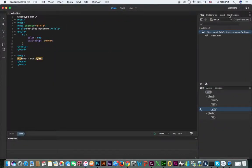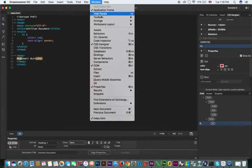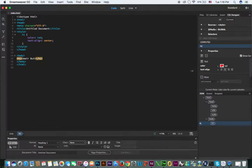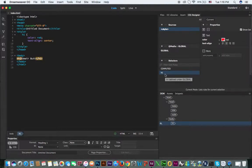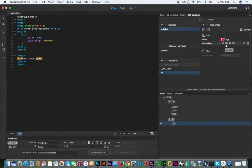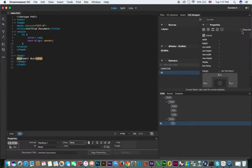Now if we click on the CSS Designer panel, you can see it here. If it is not visible, click on Window and enable it from there. Extend the panel and it will show that we are using a style tag in our HTML page with one selector — h1. We can see the current values: color is red and text-align is center.